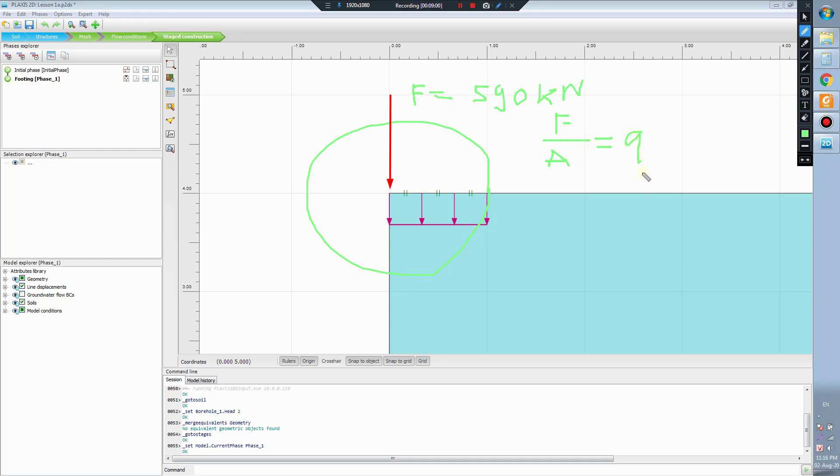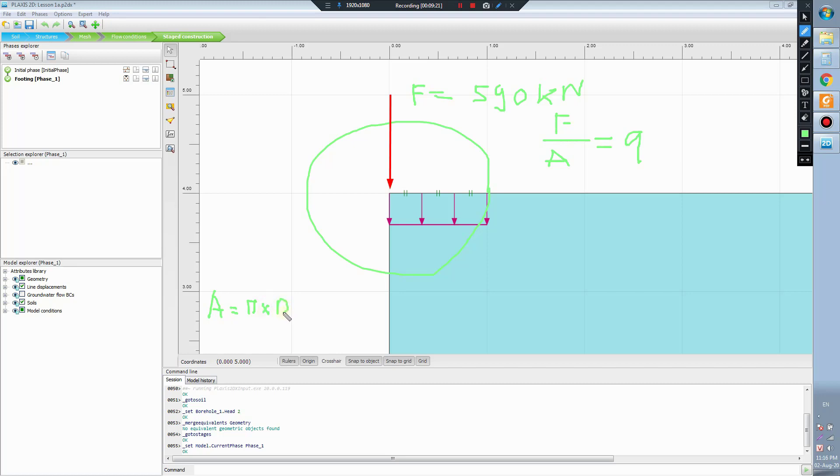You see the uniform load. The area is easy to calculate. The area is pi times D squared divided by 4. Let's see, 3.14 square meters because the diameter of the footing is 2.